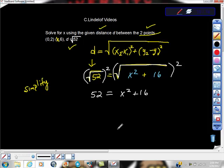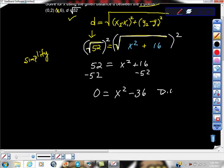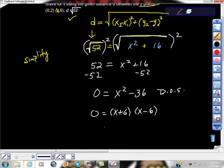From there we do a little arithmetic. We add negative 52 to both sides, so we get 0 equals x squared minus 36. And I can almost hear you recognizing this as the difference of squares pattern. So we know that it factors as (x + 6)(x − 6) equals 0. Therefore x is equal to negative 6 or x is equal to positive 6. Makes perfect sense.